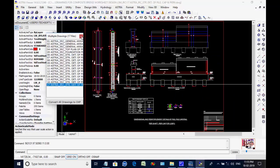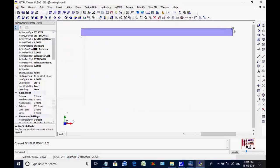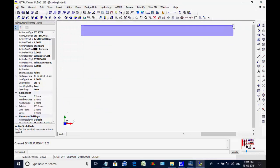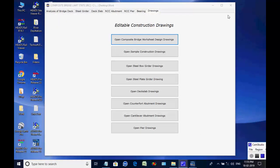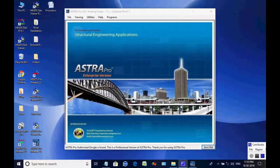This is the end of the session for the design of composite bridge. You may write to techsoftinfra@gmail.com or techsoft@consultant.com. Thank you.